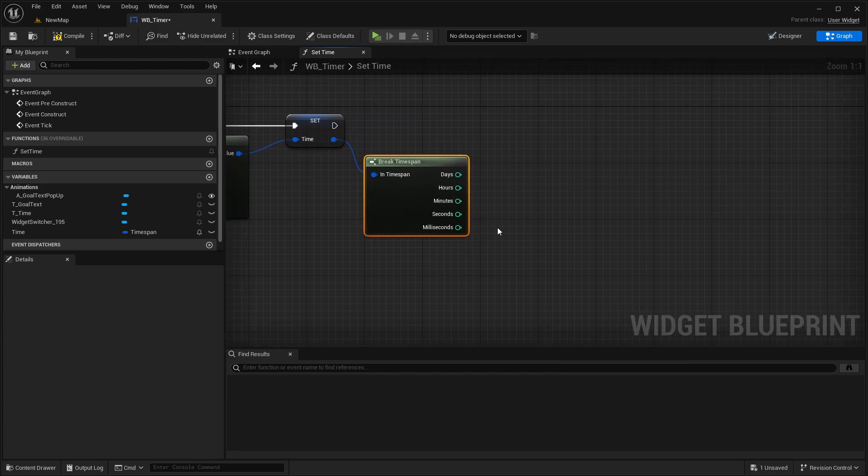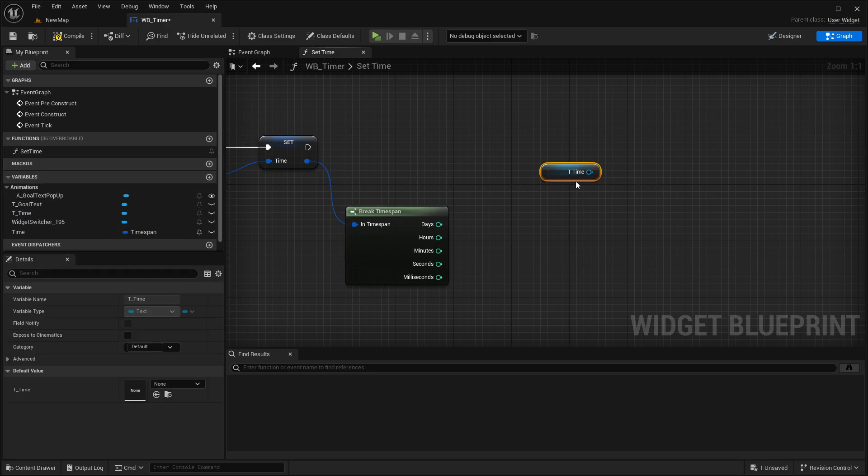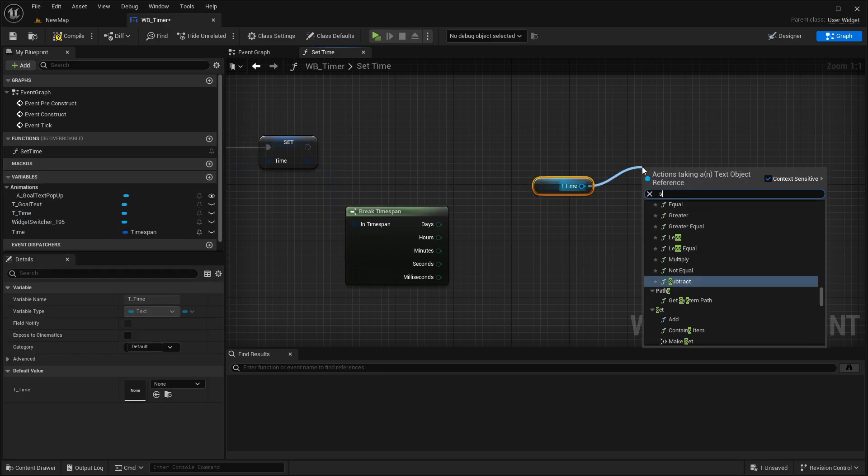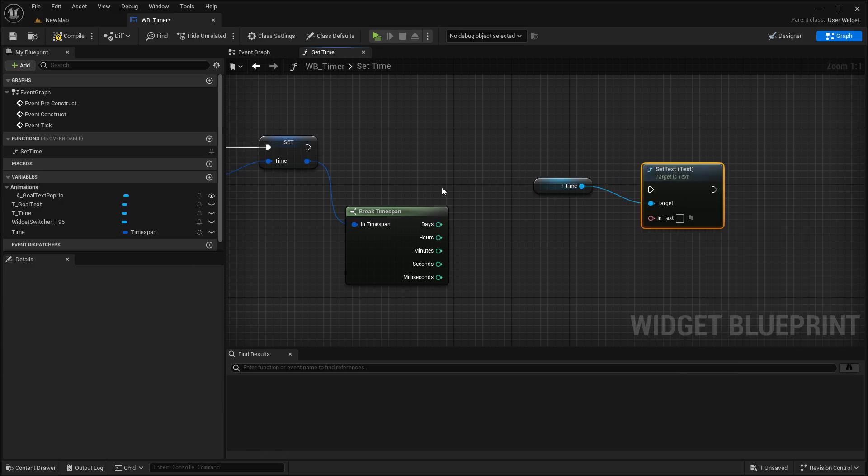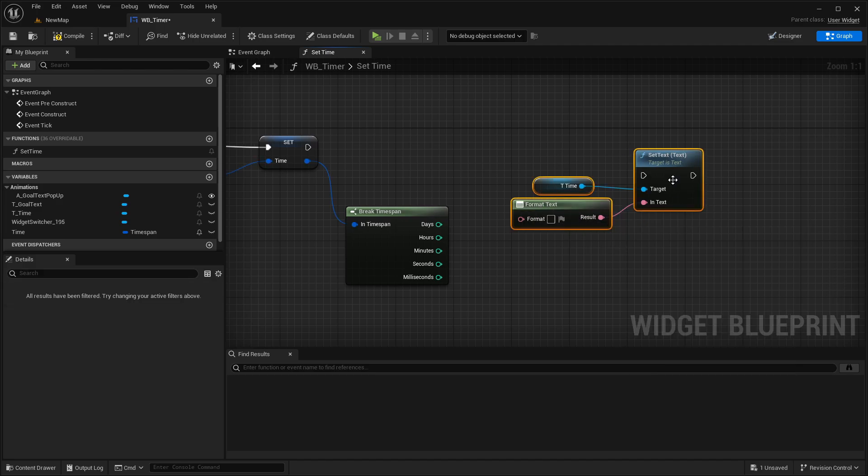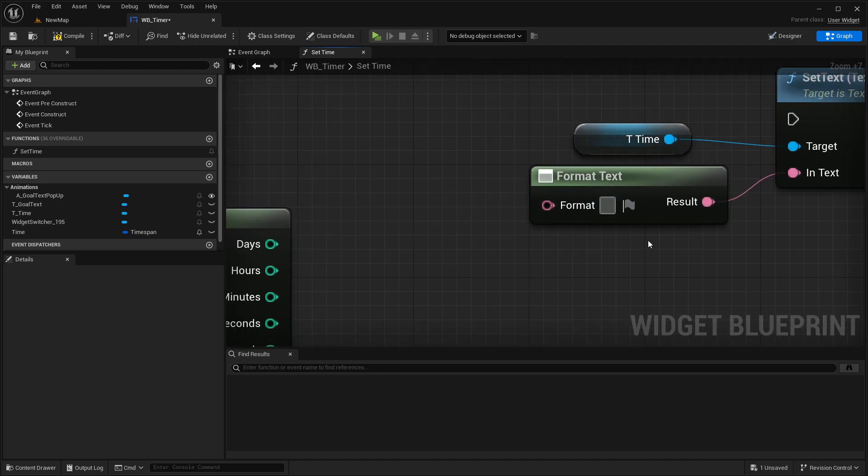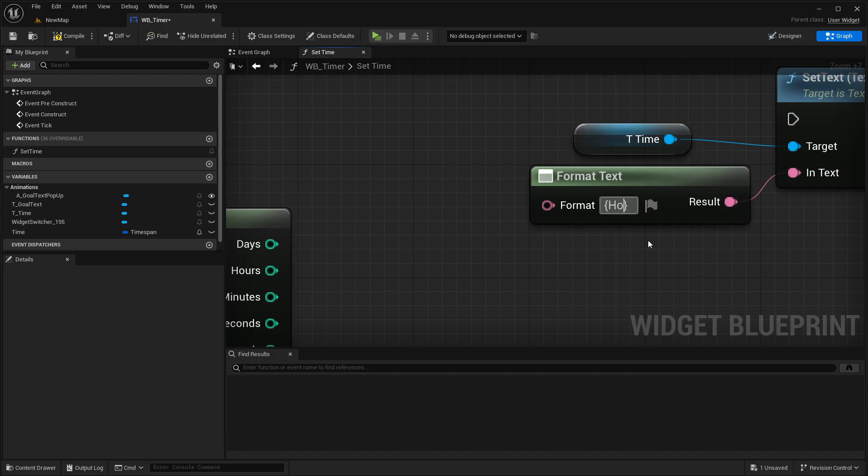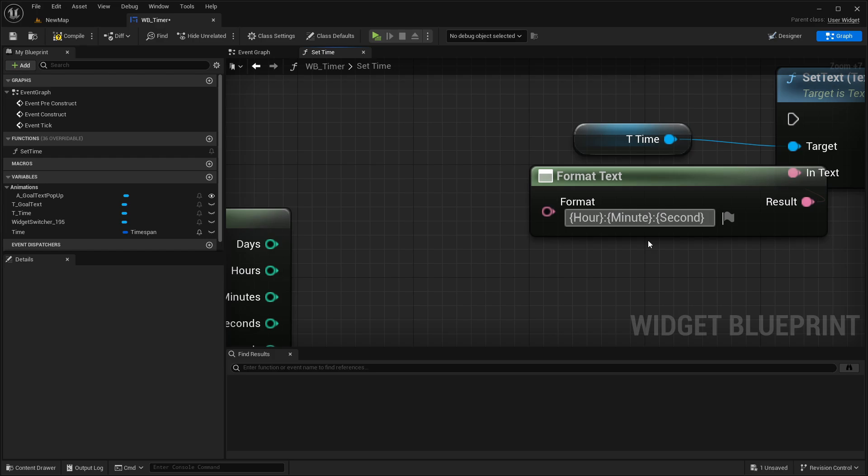Then we are breaking the time here and going in here first with the t time text, setting the text, and adding here a format text. Then for the format, we're going in with a curly bracket, first with hour, then a colon, then again in curly brackets minute, colon, and finally second.